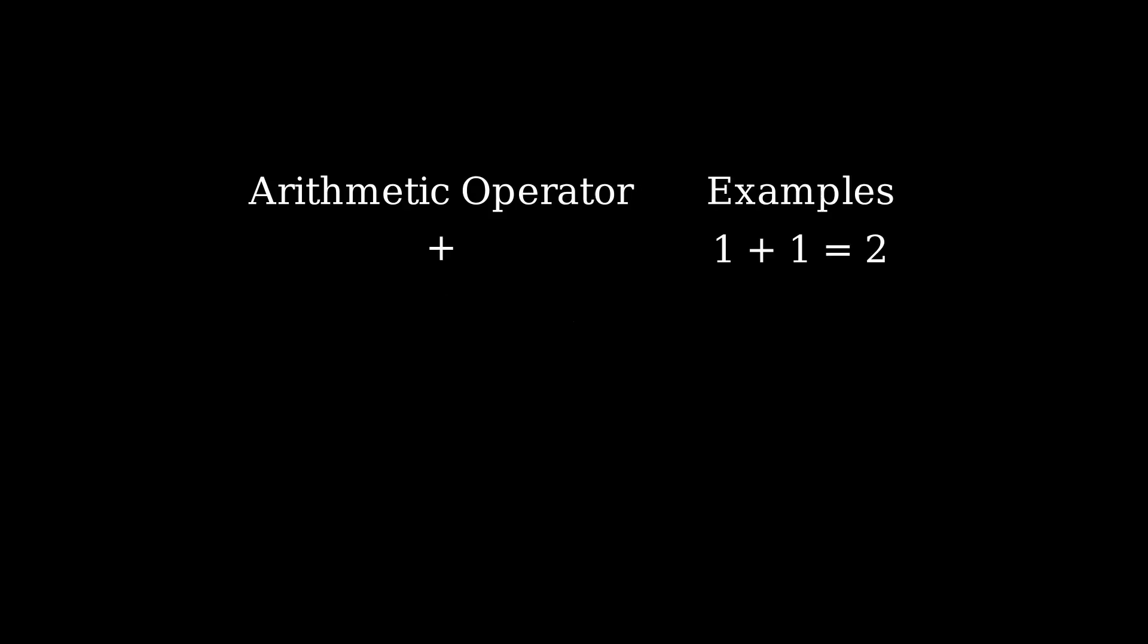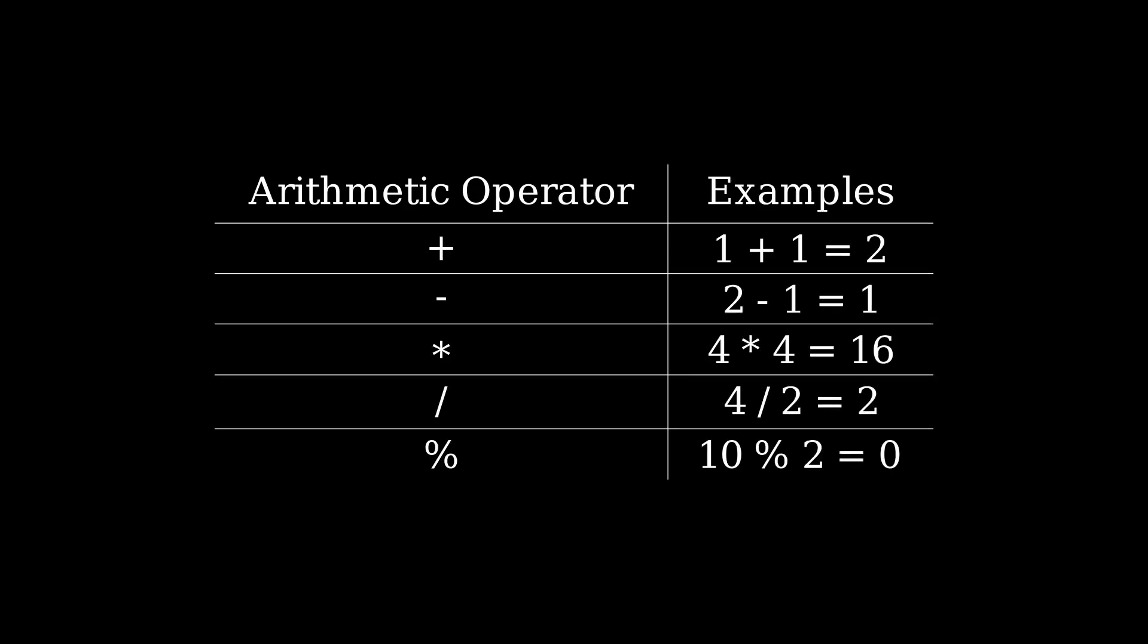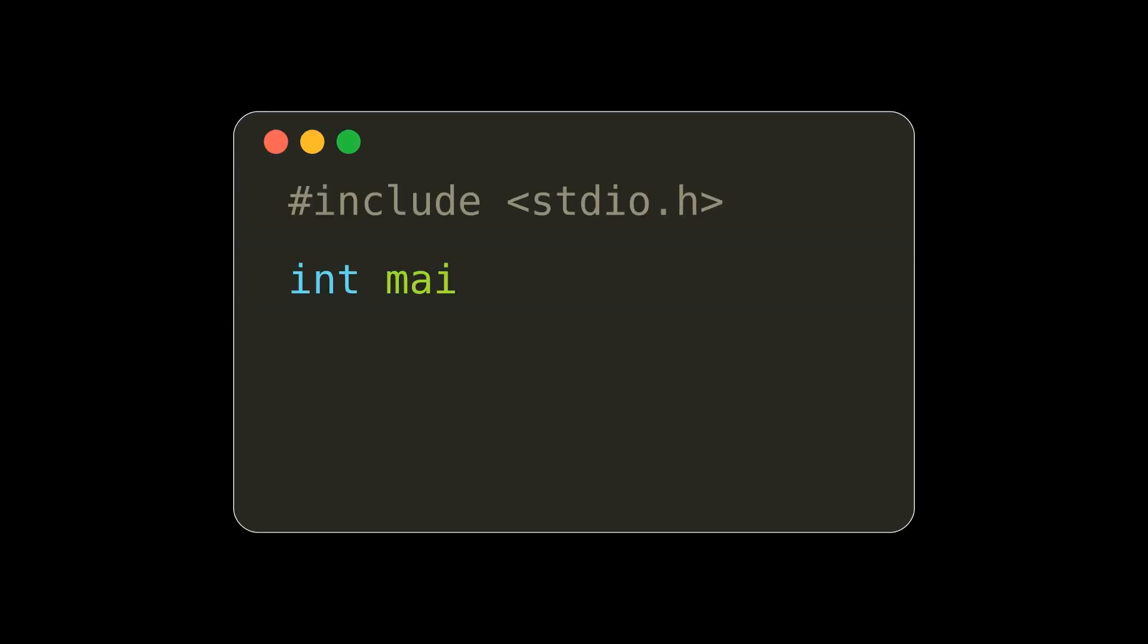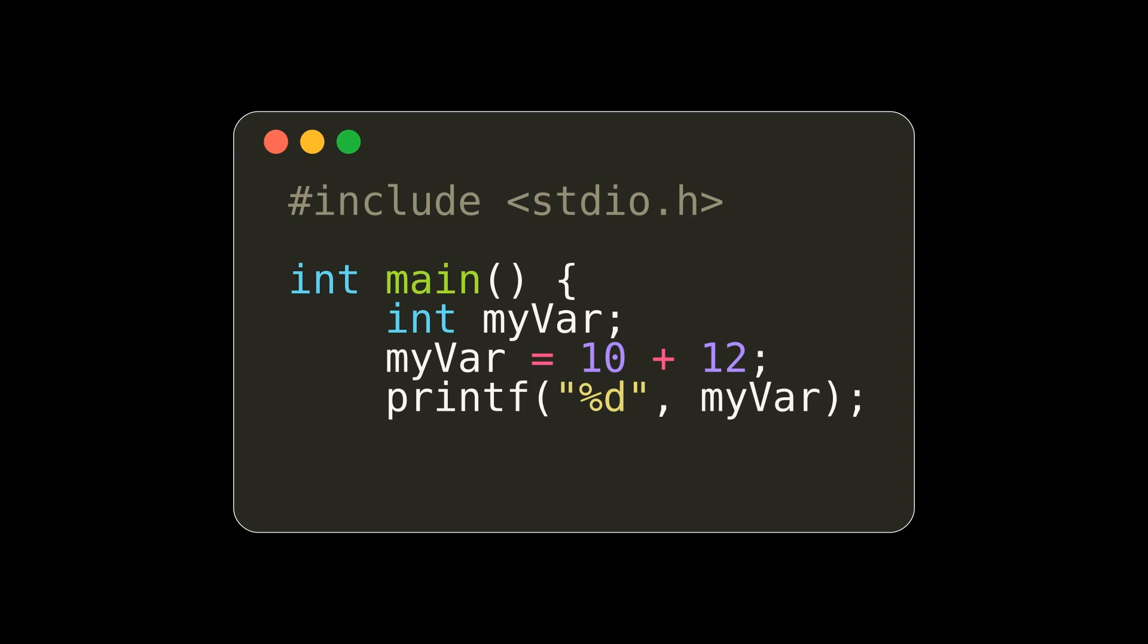There are a number of operators in C. The arithmetic operators are your typical plus, minus, multiply, divide, and modulus operators. A quick example of this arithmetic would be adding two integers together, 10 plus 12. The result of this operation would be 22.